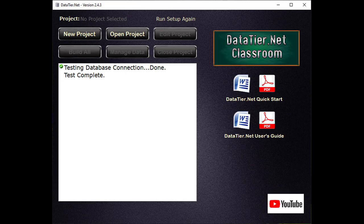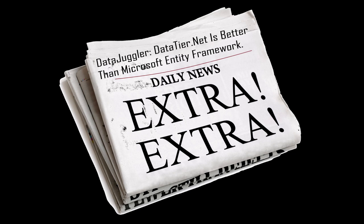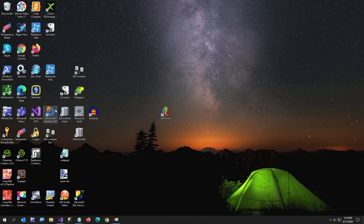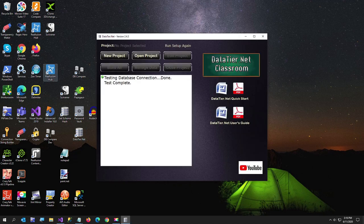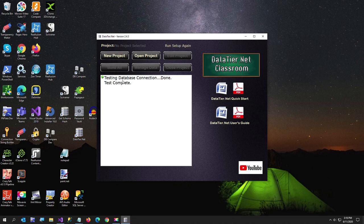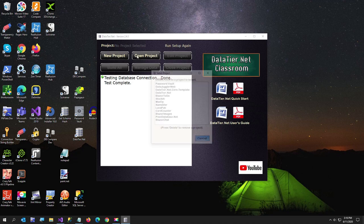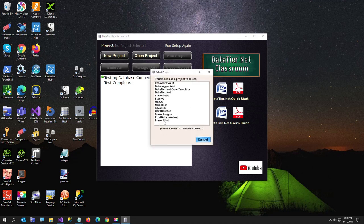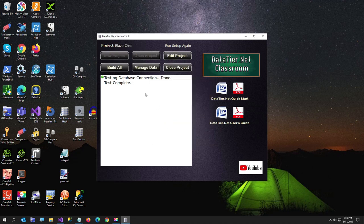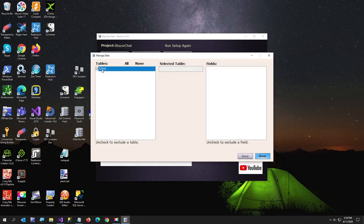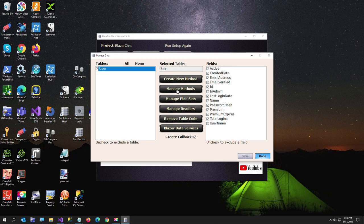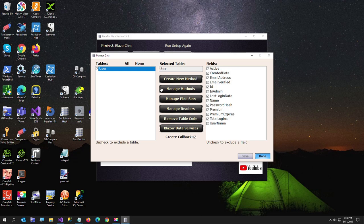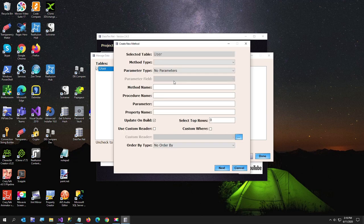The data tier is built using datatier.net. This to me is better than entity framework. And it's a pretty bold statement being that Microsoft has 130,000 employees and it's me and my dog. I've worked with entity framework for about eight years now. And I like mine because it creates all store procedure data tiers. I'm going to open up Blazor chat. I'm going to just click on manage data to show you. Here's like a couple of methods. I've already got my methods created. But I'll just show you how easy it is to create a store. Whenever you build a project with datatier.net, it creates the load, create, find, and delete for you.